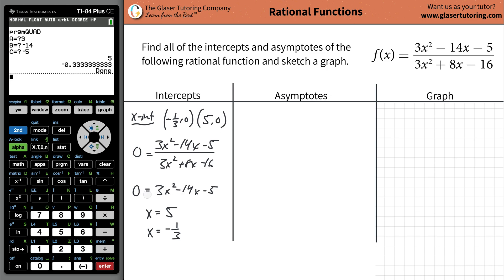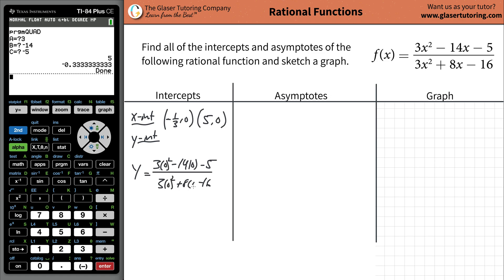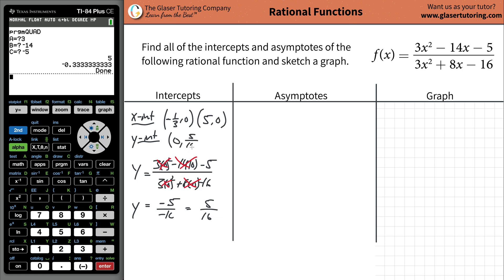Next we're going to find the y-intercept. When we do the y-intercept, instead of setting y equal to zero, we set every x equal to zero and solve for y. Plugging in zero for every x, all the x-terms cancel out, and you're just left with the constant terms. So y equals negative five over negative sixteen, which equals positive five sixteenths. The y-intercept is at (0, 5/16).